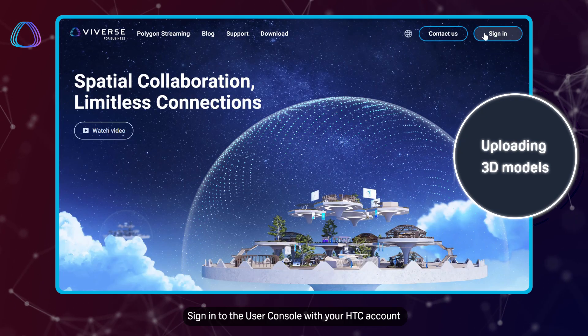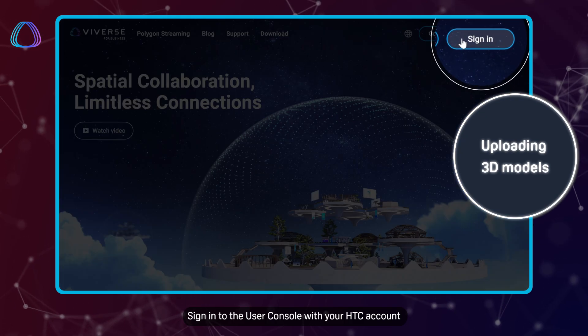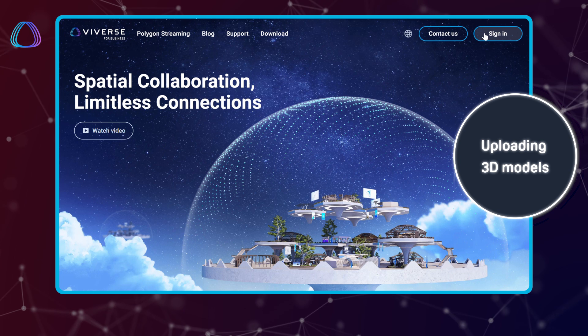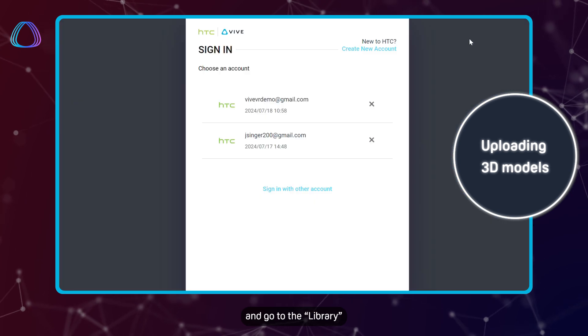Sign in to the user console with your HTC account and go to the library.